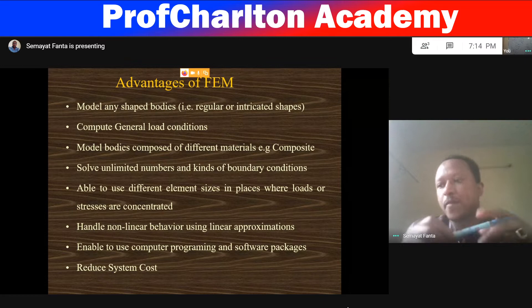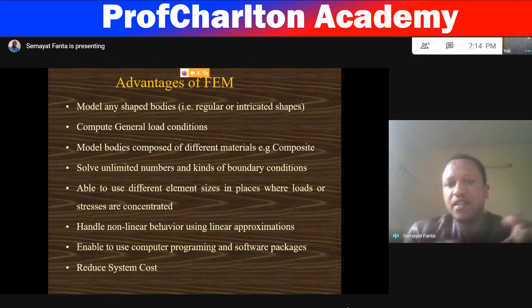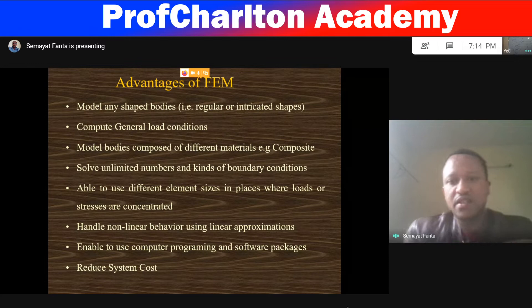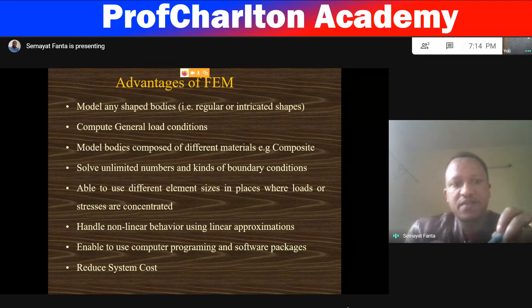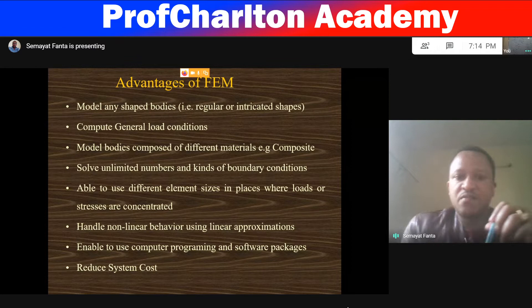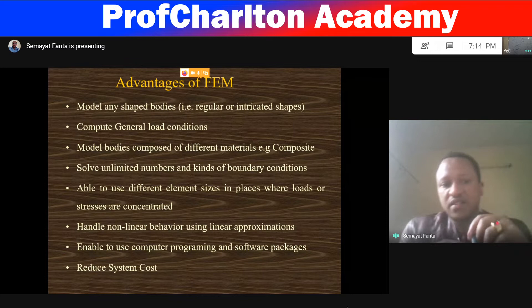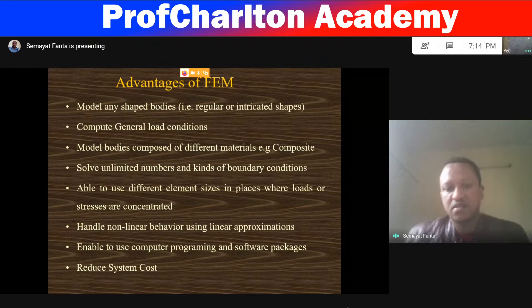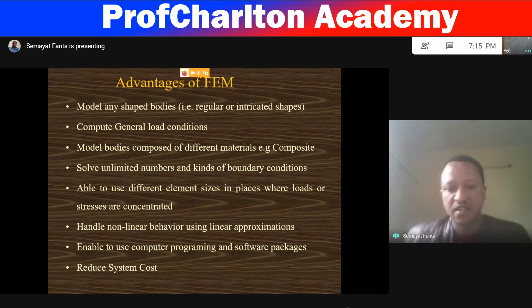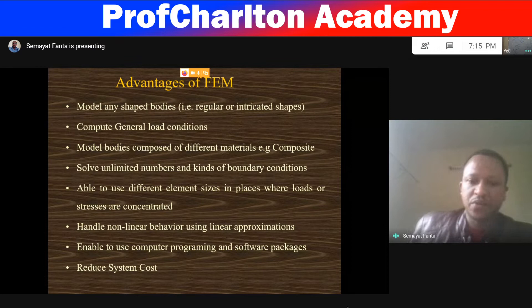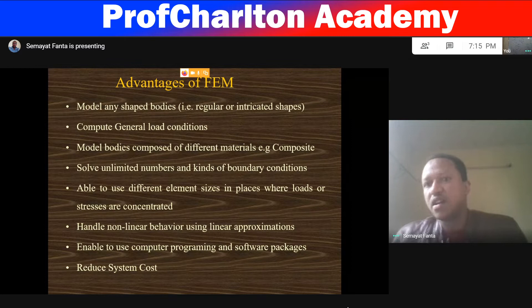Model bodies composed of different materials, like composites. In the case of composites, we have the material of fiber, material of matrix, and material of interface. Such bodies can easily be modeled with the help of finite element modeling techniques. It can solve an unlimited number and kinds of boundary conditions, and is able to use different element sizes in places where loads or stress are concentrated.